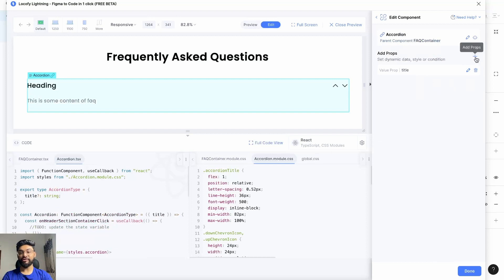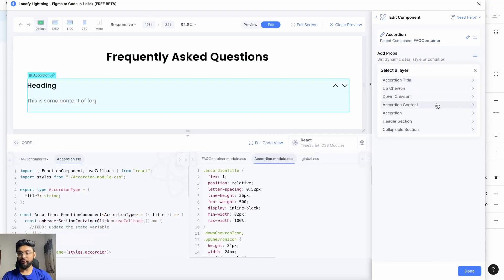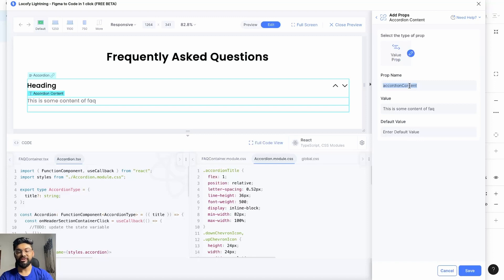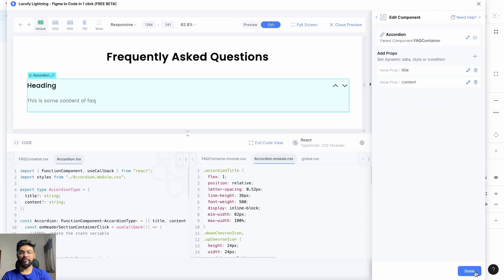We'll be doing the same for the accordion content. Go to accordion content, go to Value Prop, change the name to 'content', and hit Save. We'll be using conditional rendering props in order to show and hide the content of your accordion.